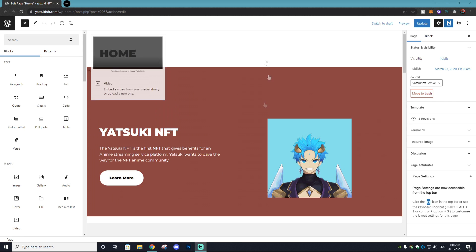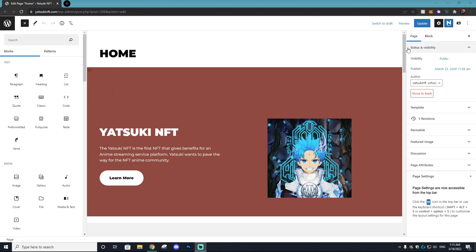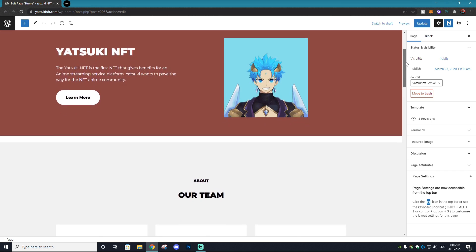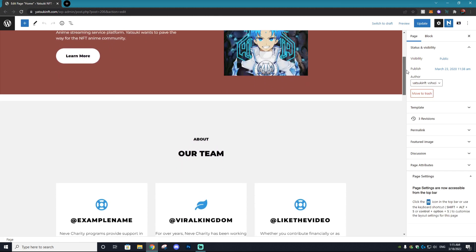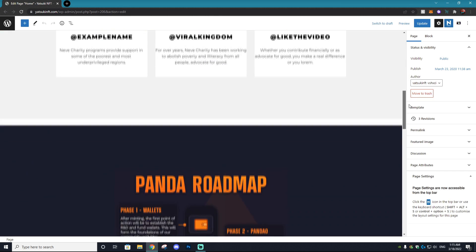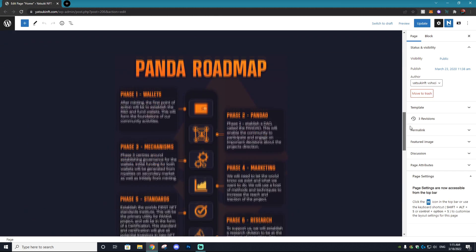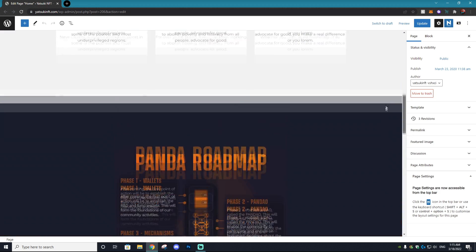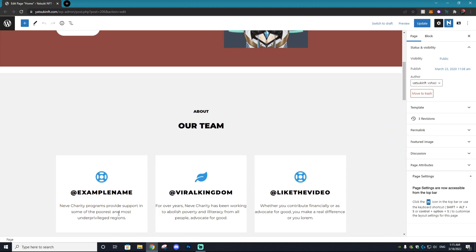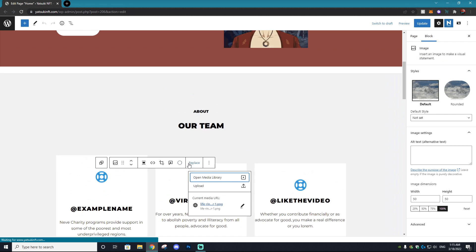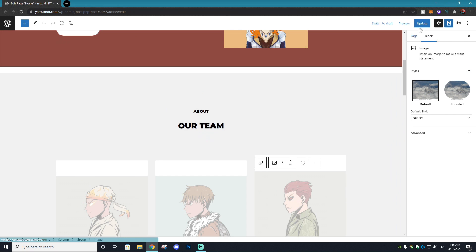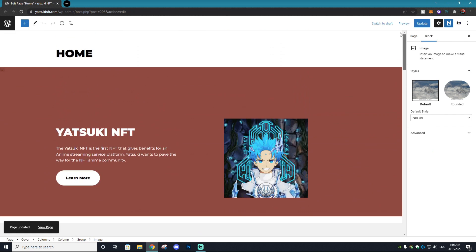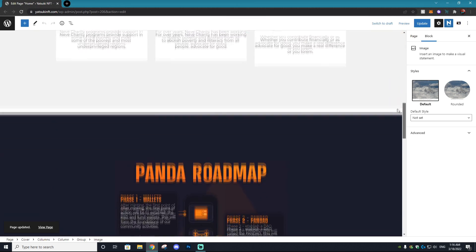Hey, it's your host Sas from the Viral Kingdom, and welcome to another NFT tutorial. In today's tutorial, I'm going to be showing you guys how you can create your very own NFT website where you can showcase your NFT project. This is going to be a completely noob-friendly tutorial using the cheapest possible options.